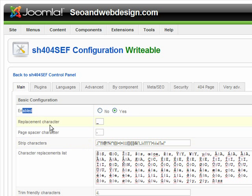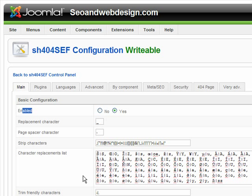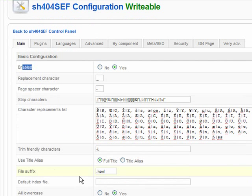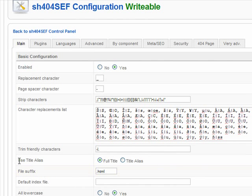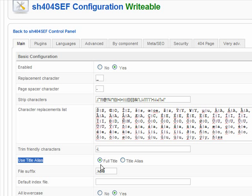And then here are some replacement characters, page spacer characters. This is important to use title alias. If you want to, when you type an article, you have title and alias. And you can set here which one SH404 will use for the URL. If you want a different URL than the page title, this is the thing to do it, to set it to title alias.